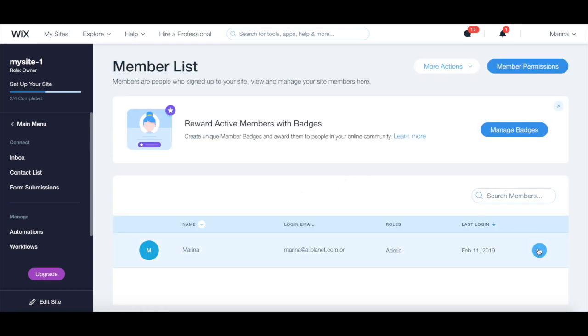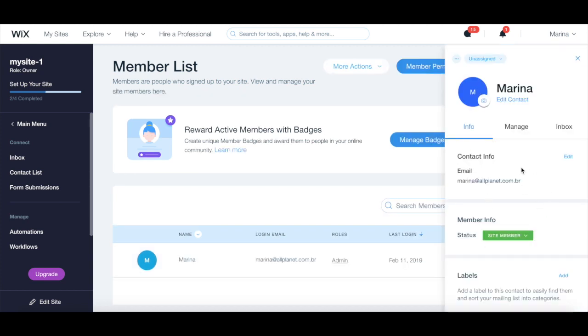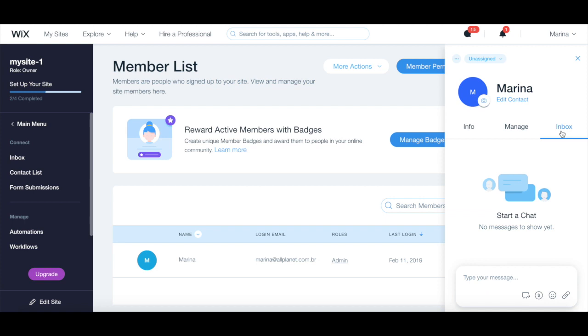You can also click on the three little dots next to an existing member to view their member info, manage that website member, and start a chat with that member.